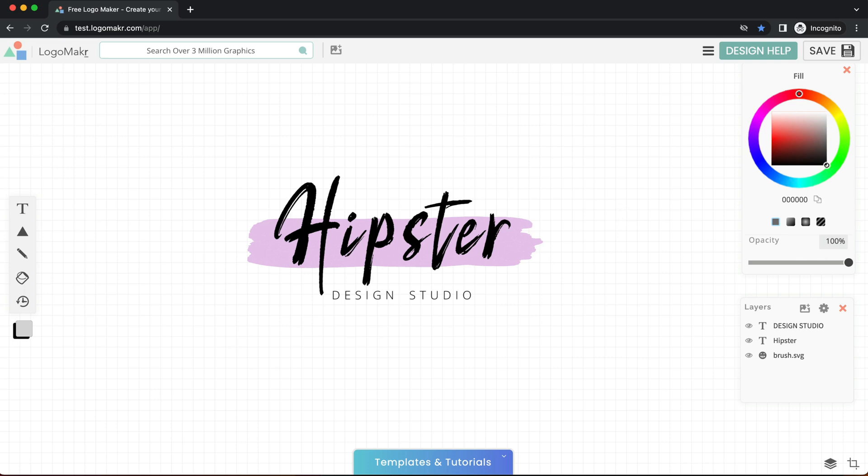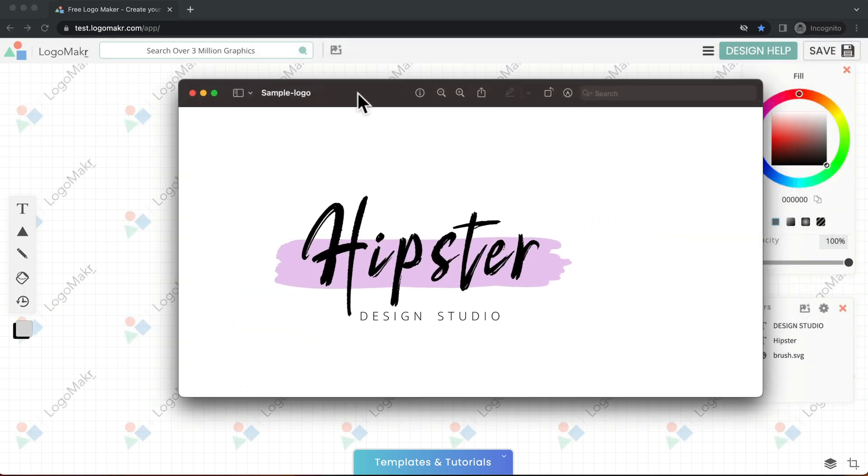I'm going to show you how to properly crop your design so it doesn't look like this where it has too much spacing on the top, bottom, or left or right.